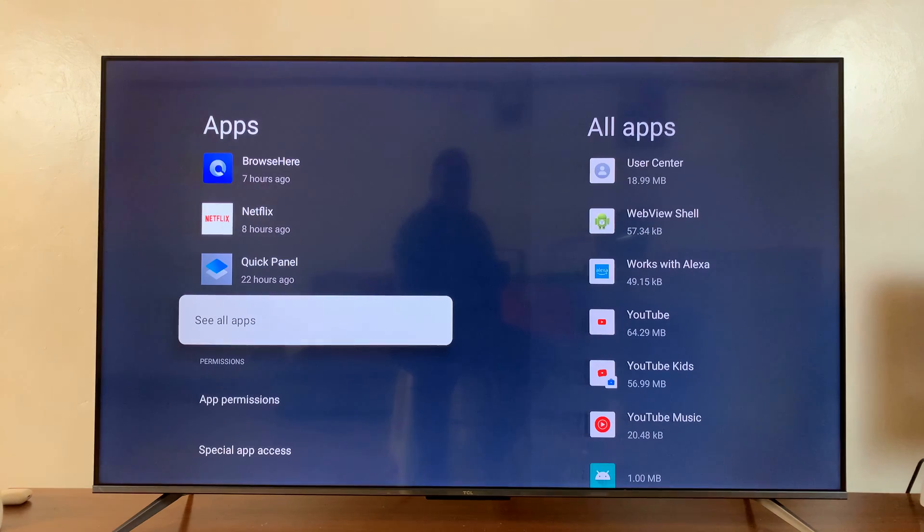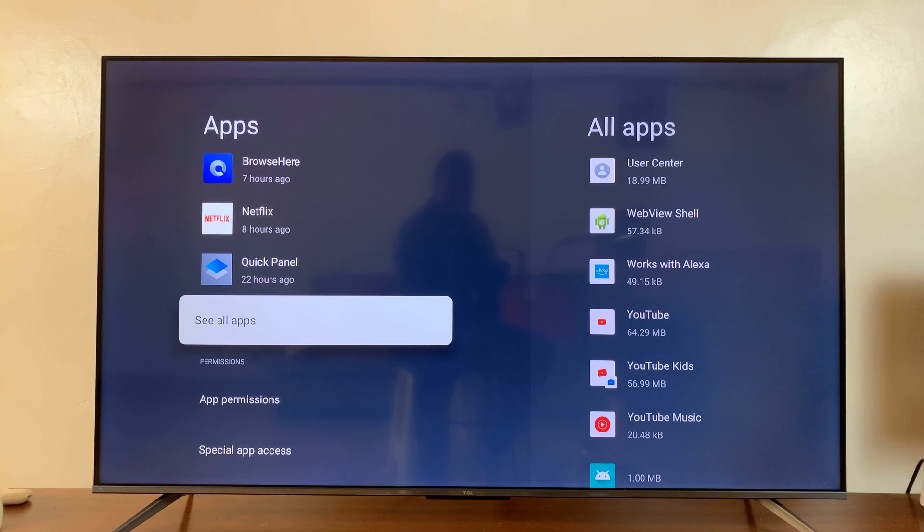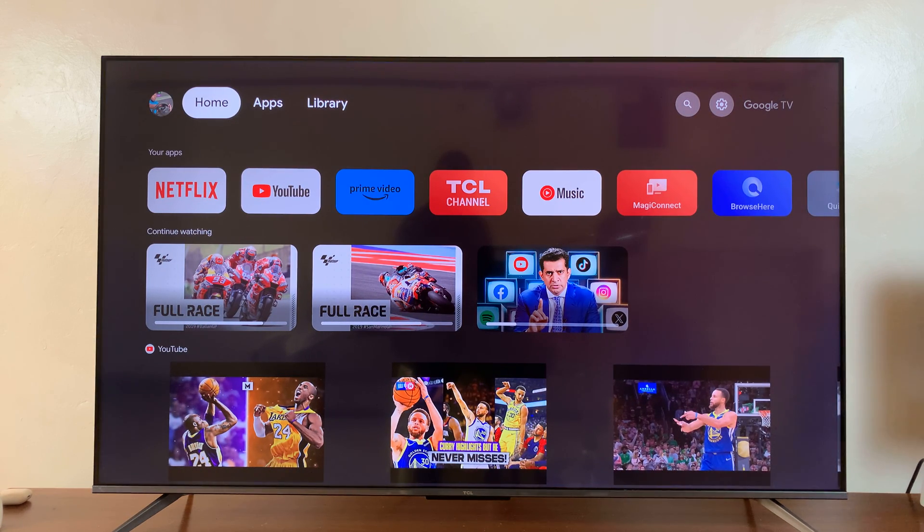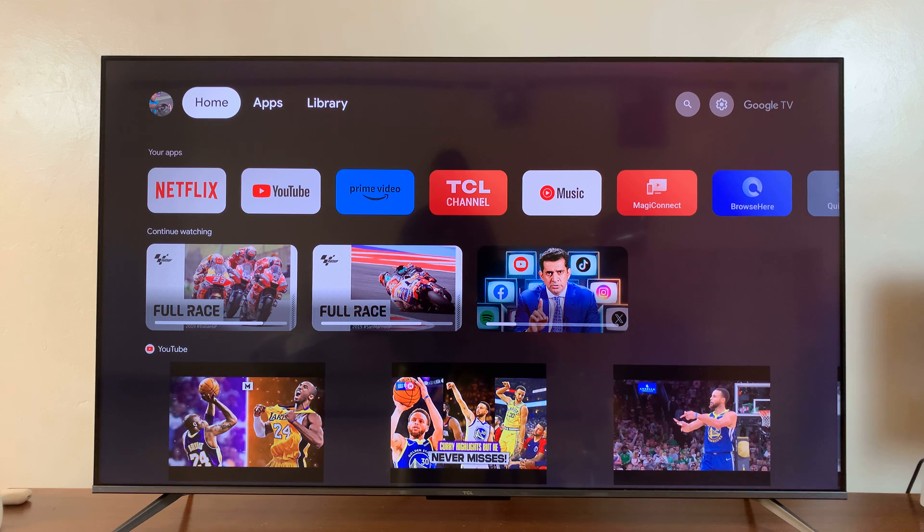So these are the two ways of uninstalling apps from your TCL Google TV. Thanks for watching. Comments and questions down below and good luck.